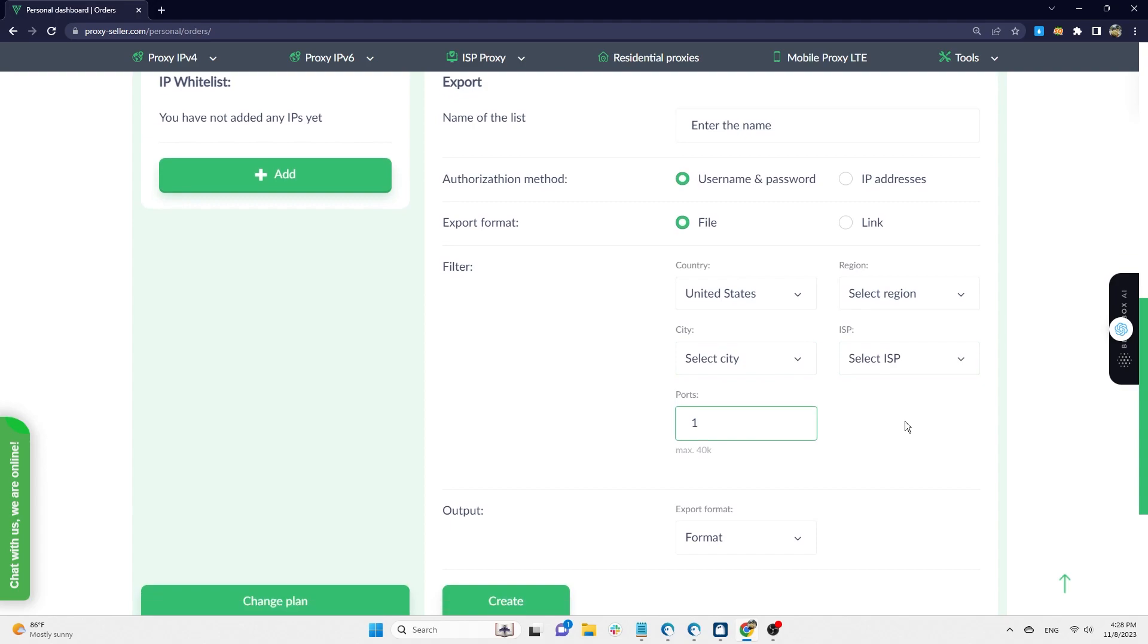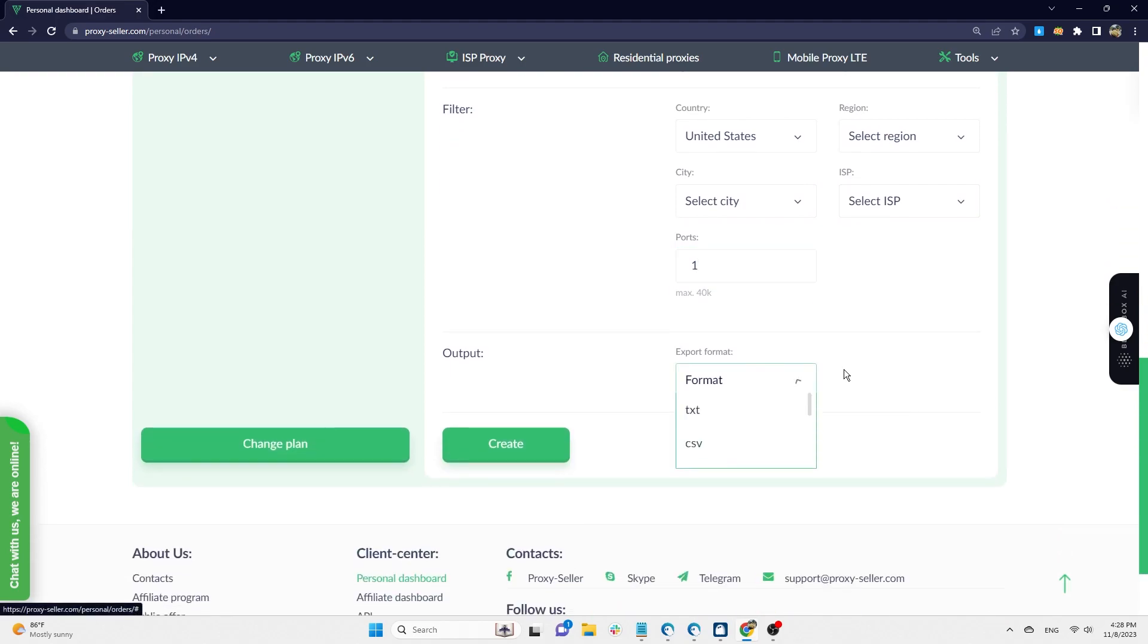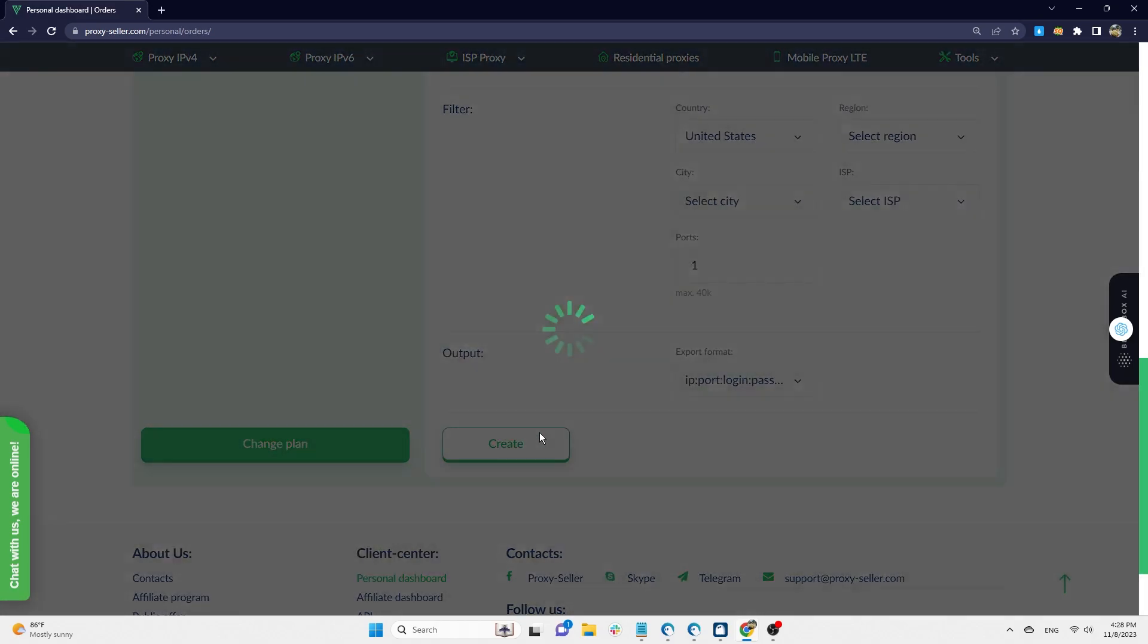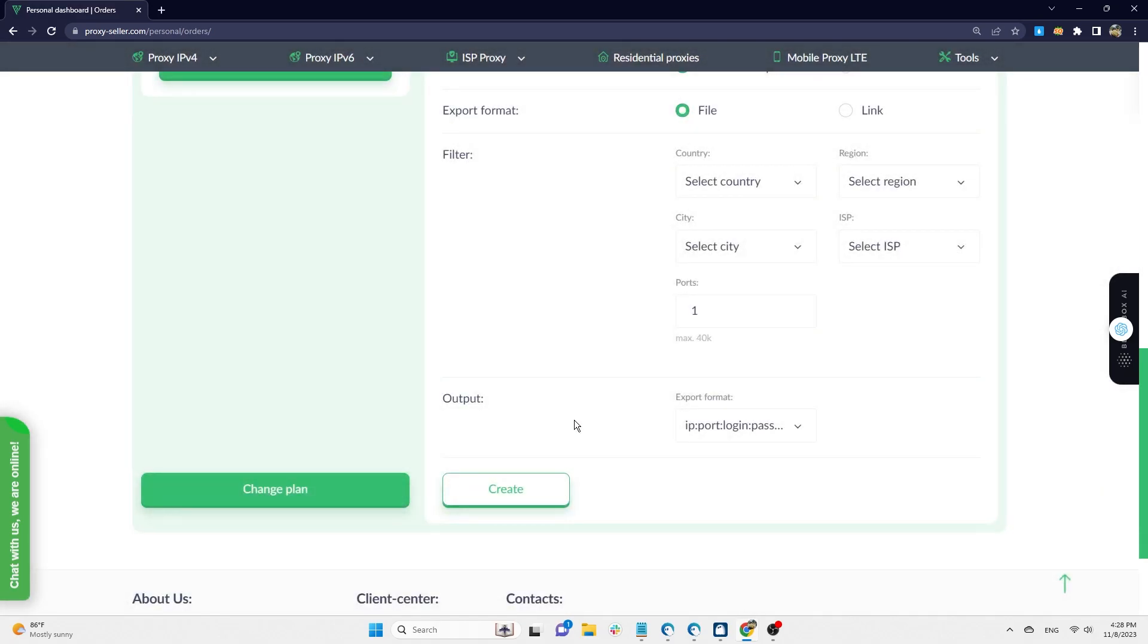Here you enter the port number you want to generate and choose the proxy format. Please get the format IP port login password to be compatible with the format on HideMyAC. Finally, click create to create a new proxy.